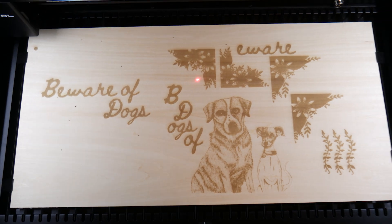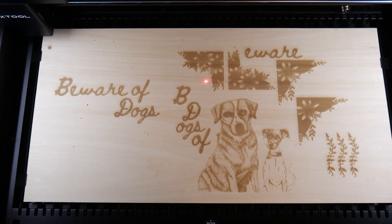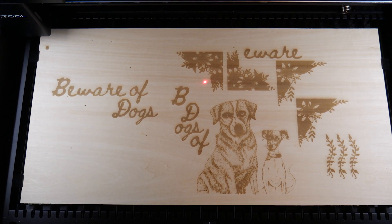The engraving's a little bit faint, but I'm sure with a little tinkering to the settings, I could get this to really pop.